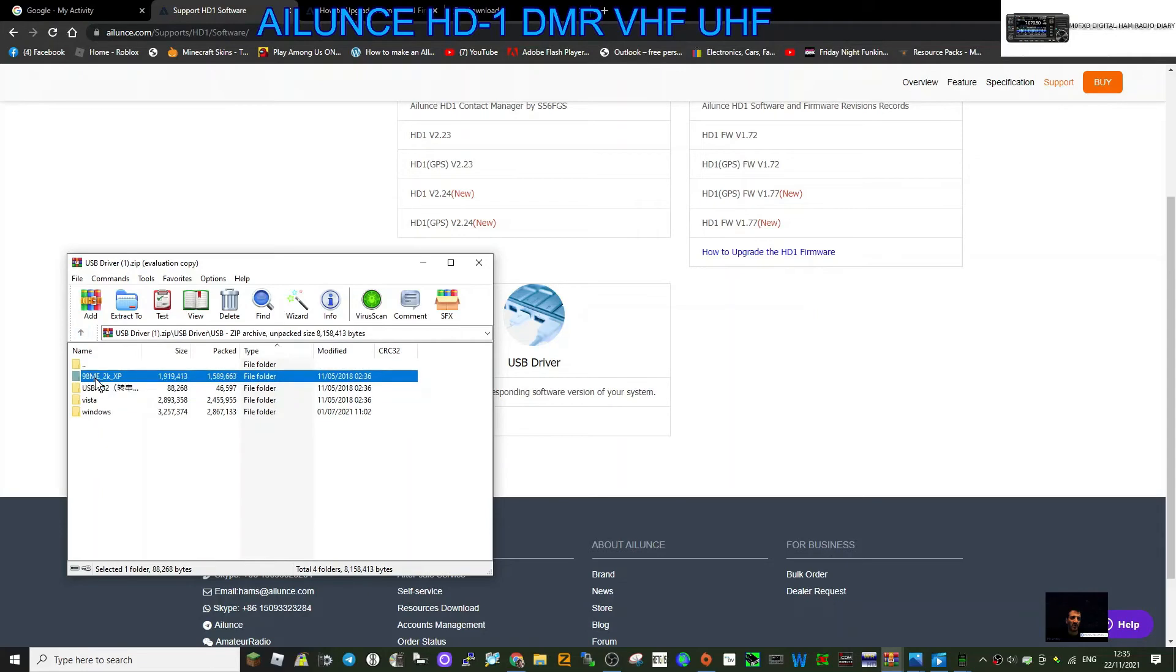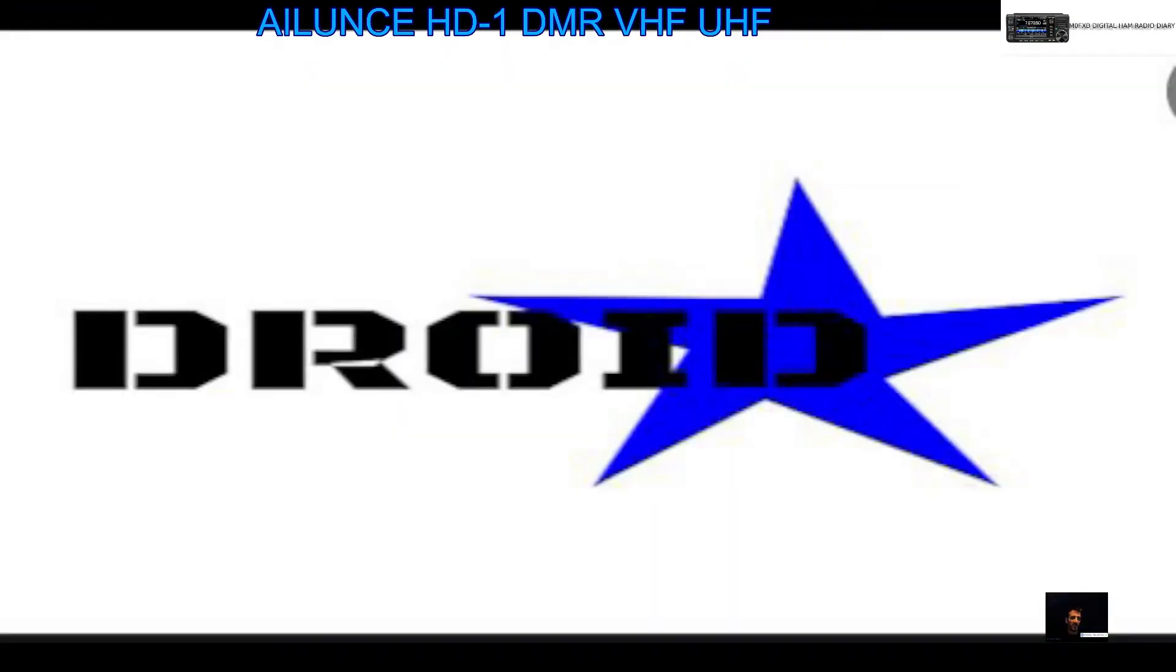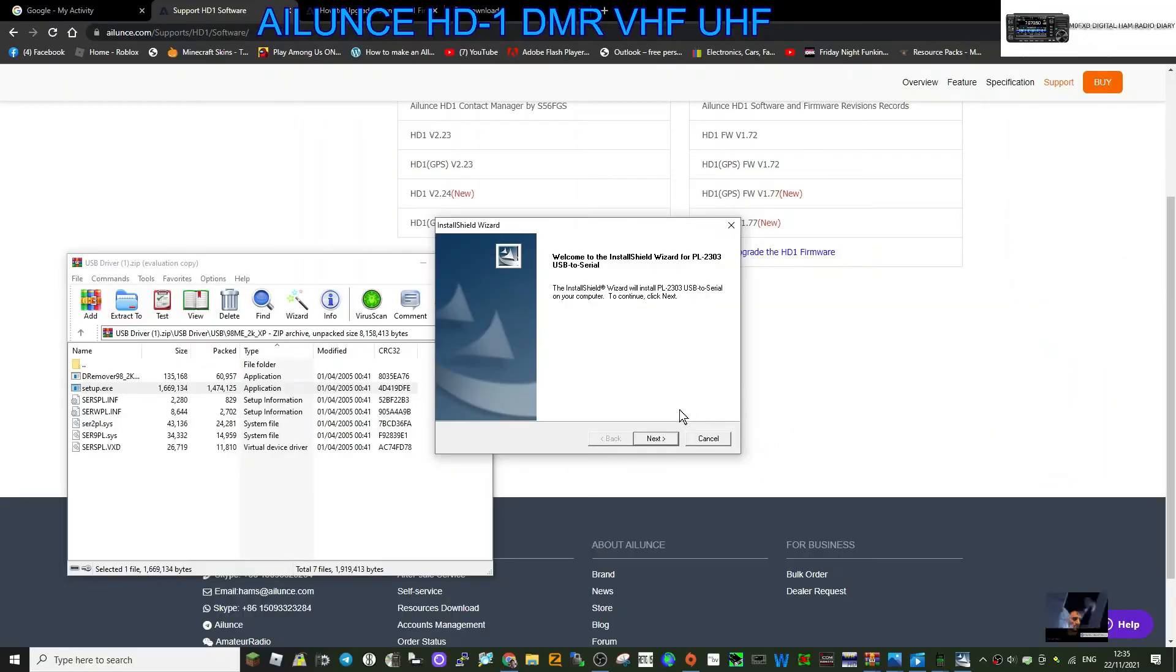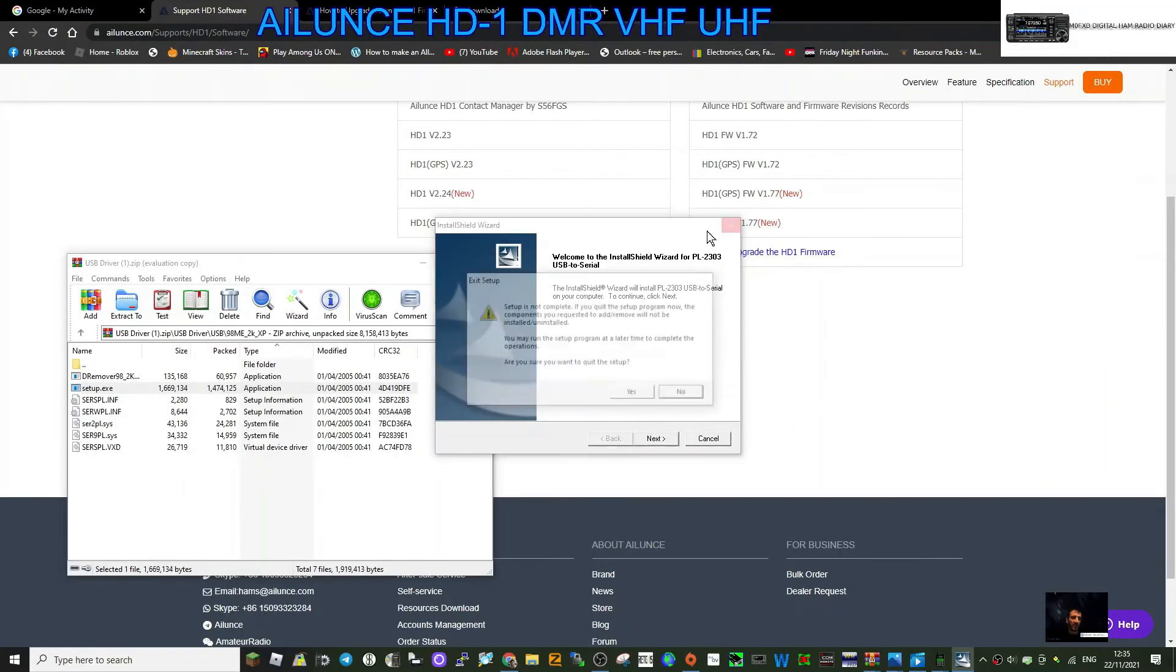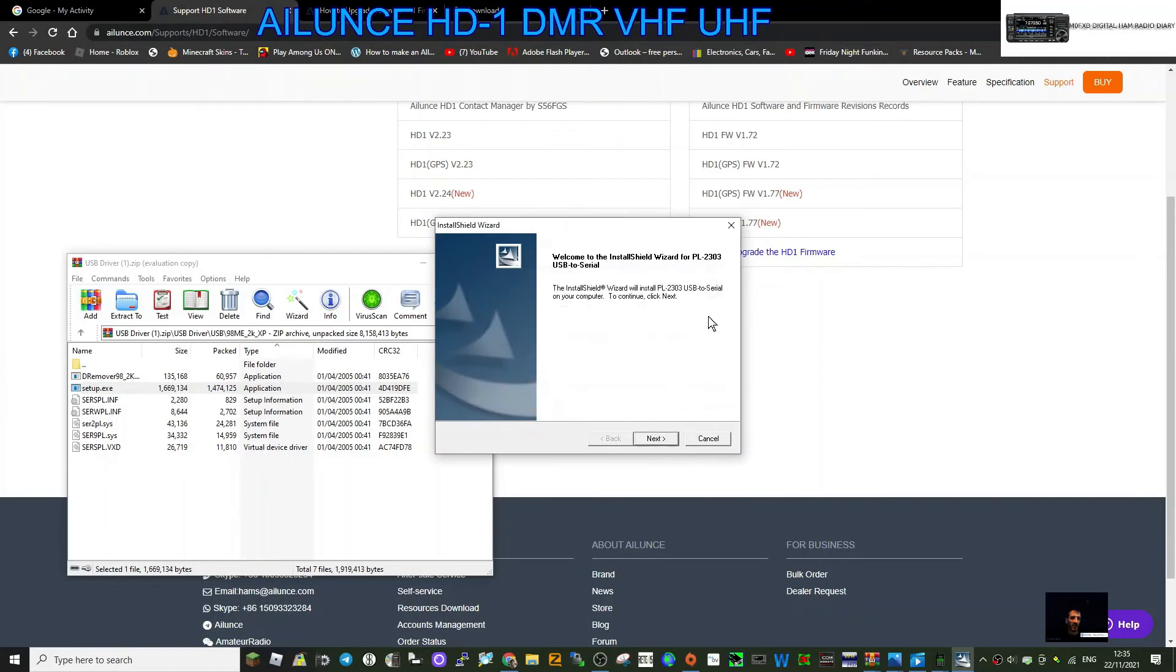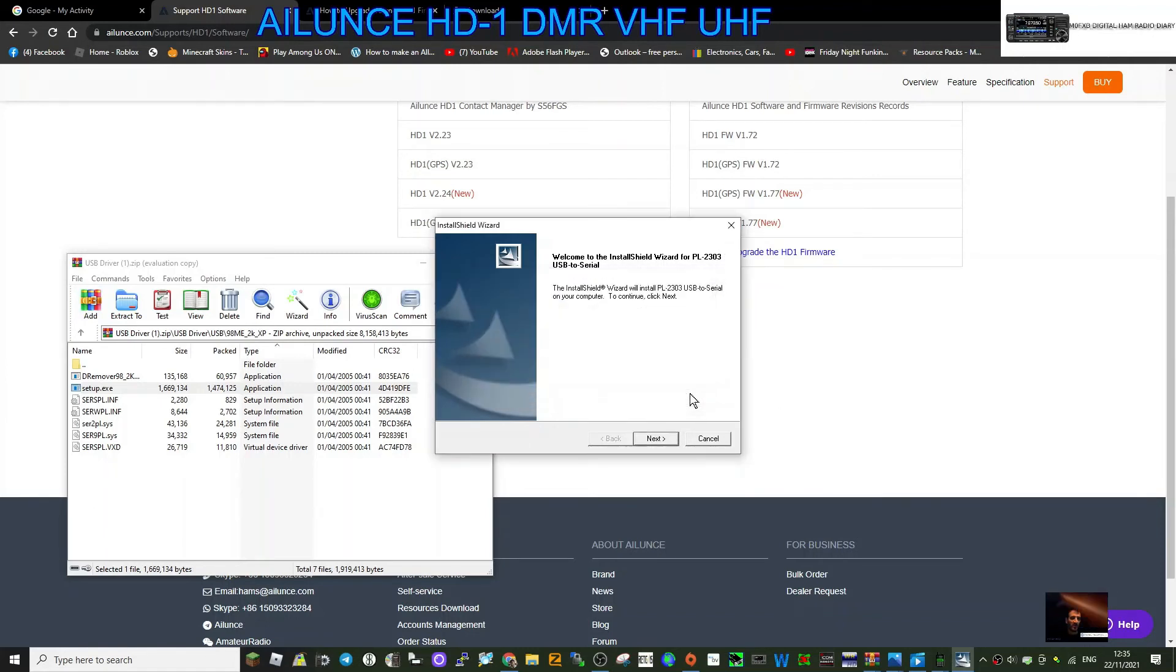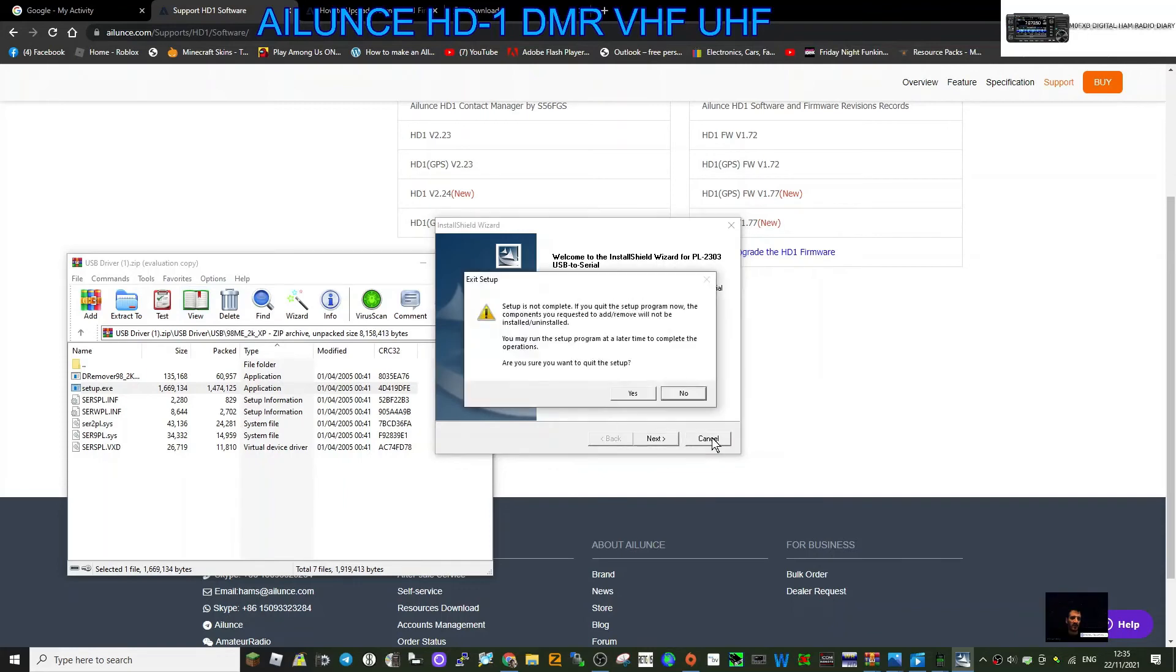Download the one you think it is. Set up XC, let's do this. Yes, welcome to Install Shield USB serial to serial. That's one option there. So like I said, I haven't got the radio, but basically download the correct one for your needs.